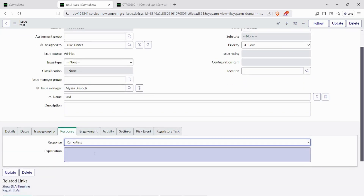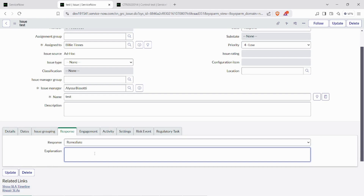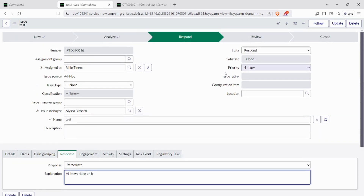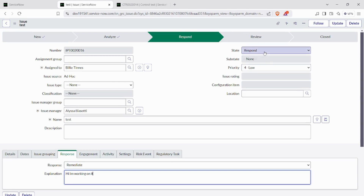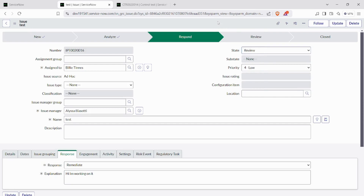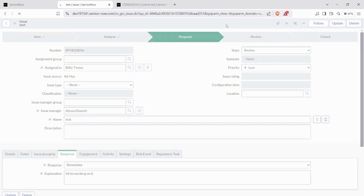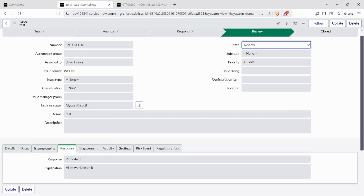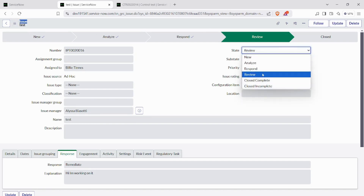Once we enter the response state, we need to provide a response — either remediate or accept — and give a reason for that choice. Then we need to change the state to review. This completes the issue workflow, and we then close the issue.